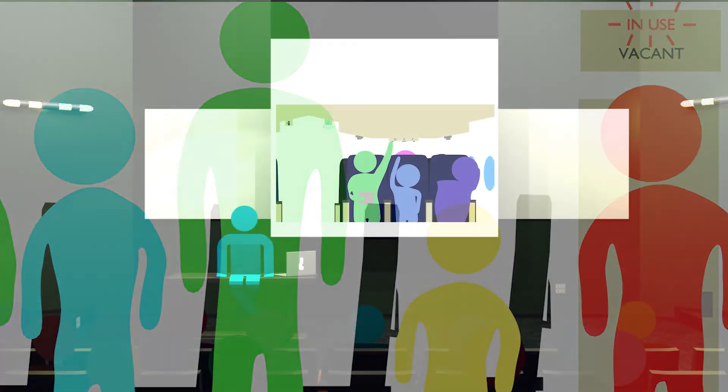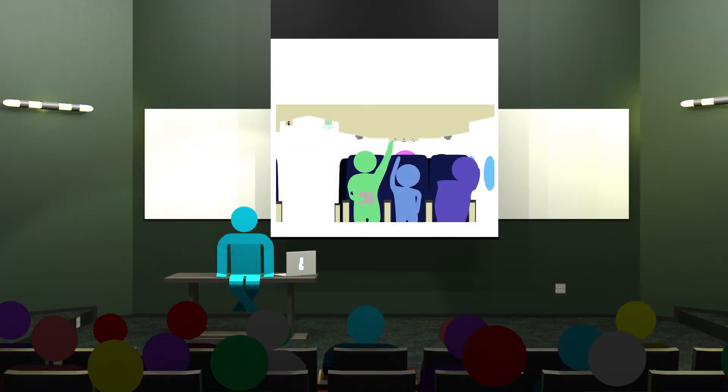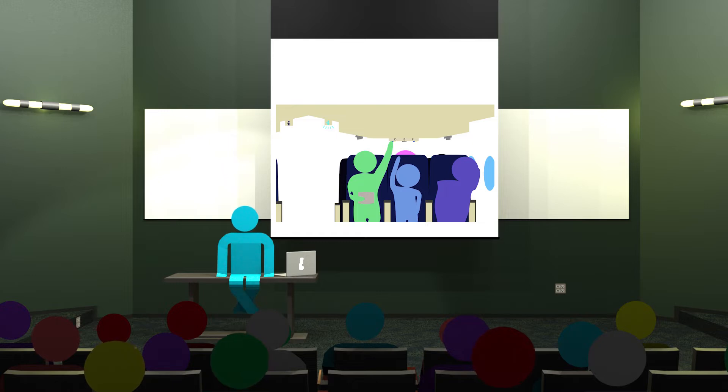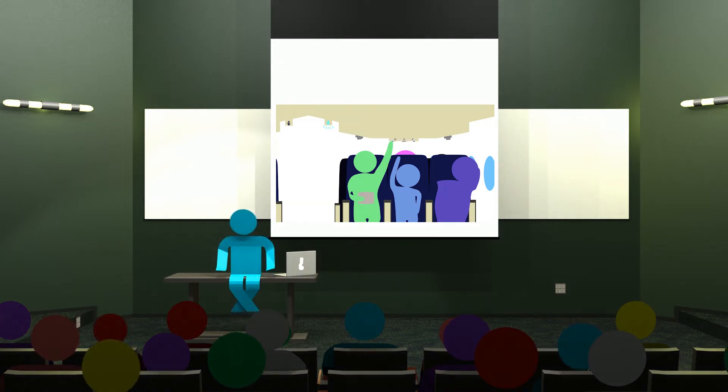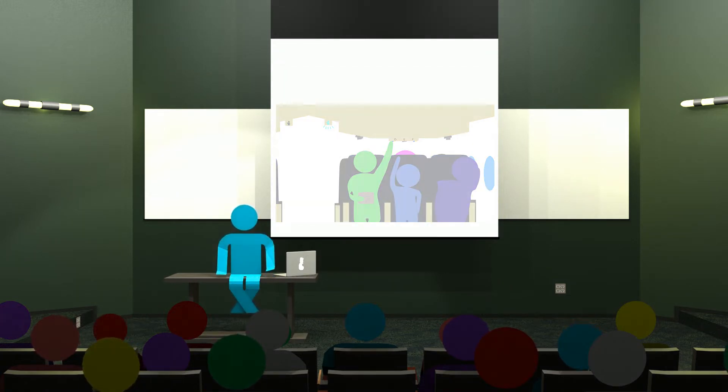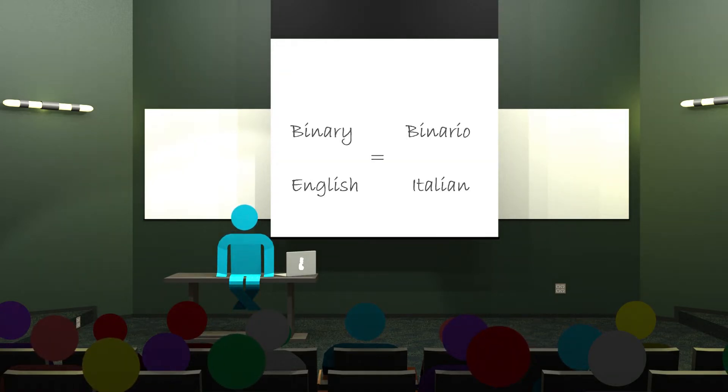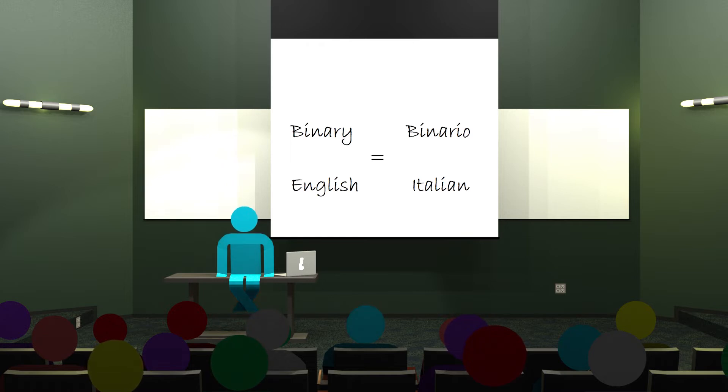This way of communicating state is called binary. I bet you didn't know you were speaking binary every time you pushed that button, but you pretty much are. A common misconception is that binary is a computer language, but it's more like an alphabet. English and Italian use the same characters but they mean different things, just like on or off will mean different things depending on the circuit that you're using it in.